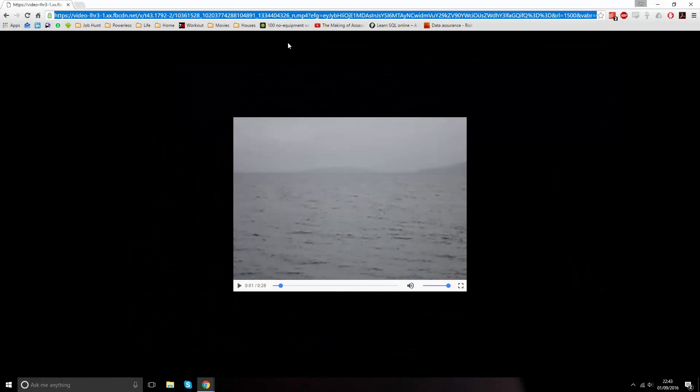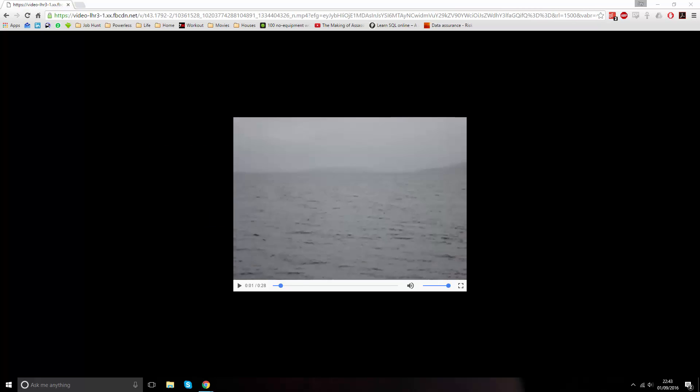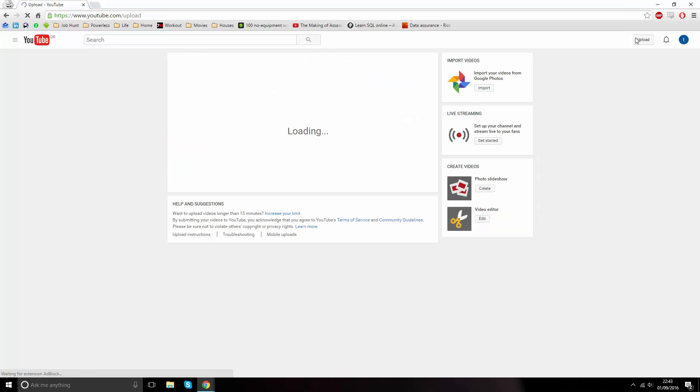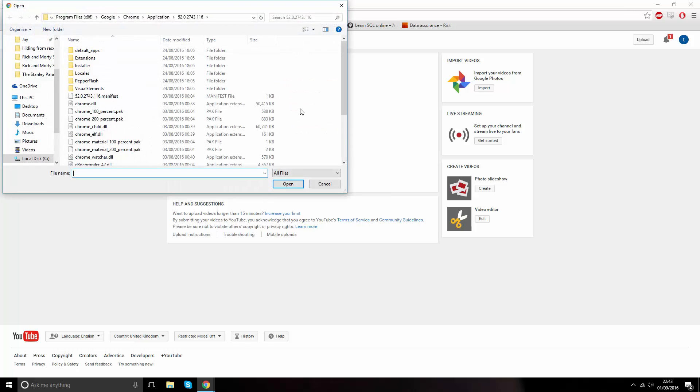Once that URL is in your clipboard, you can head to youtube.com and click on upload, which is currently in the top right of the website. Click on the middle of the box or click upload. File Explorer should then open up.